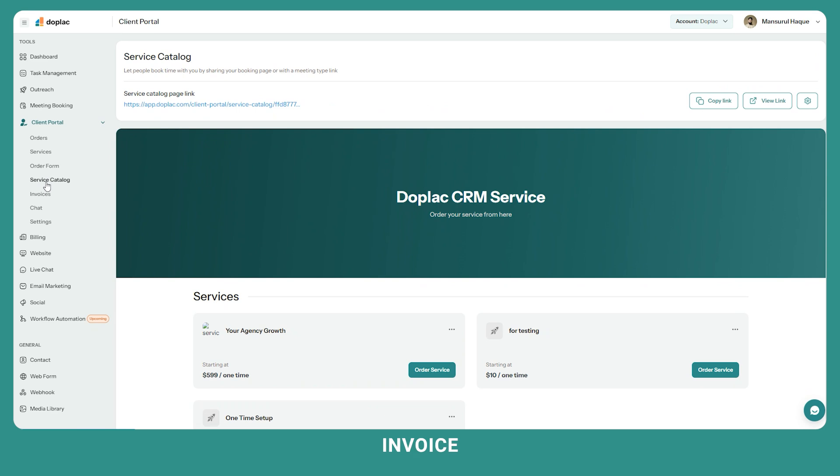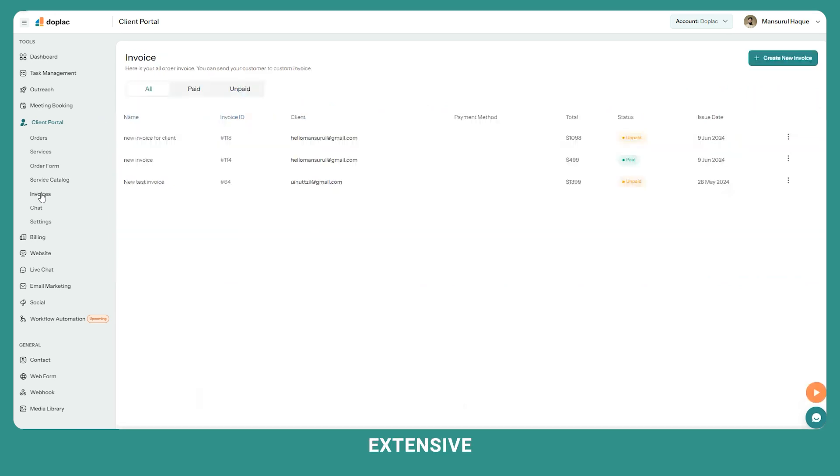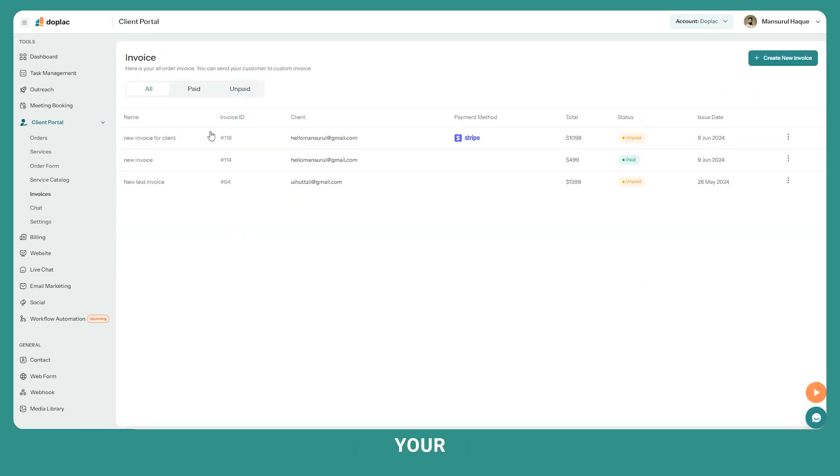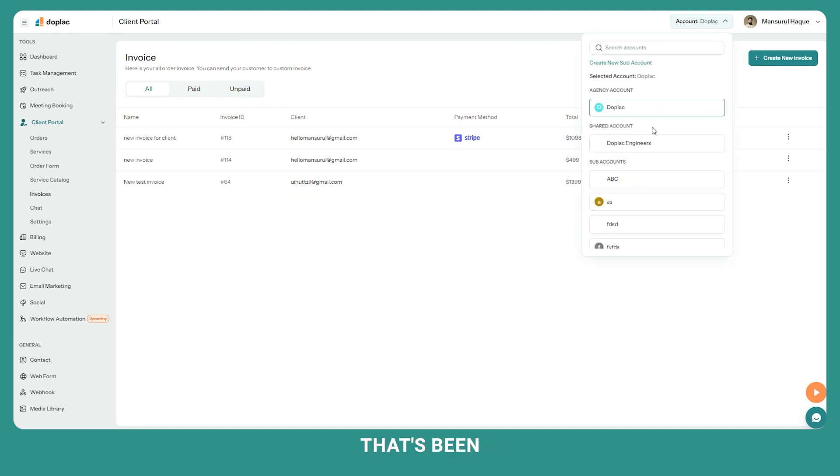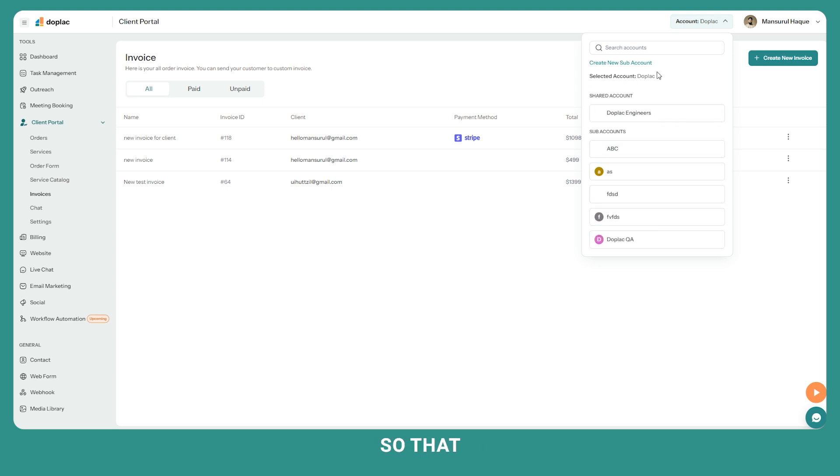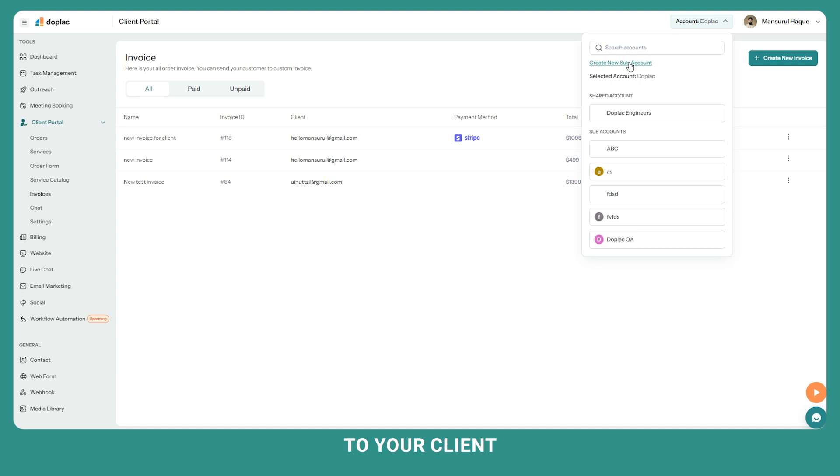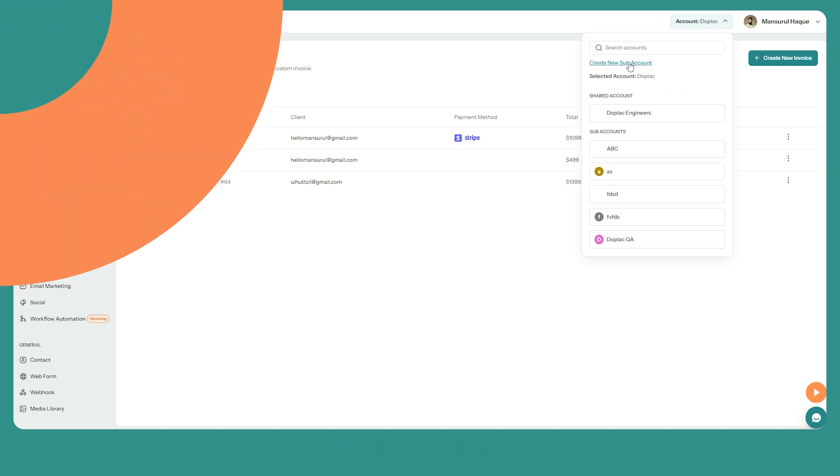You can create invoices from here. To provide extensive personalized service to your client, create your client accounts. Every sub account is a client account so you can create a sub account from here by clicking create new sub account so that you can provide customized and personalized service to your client.